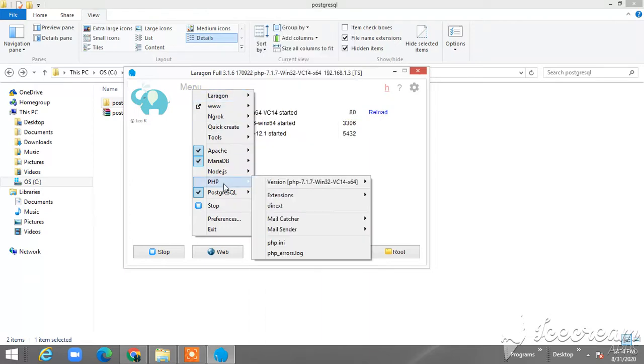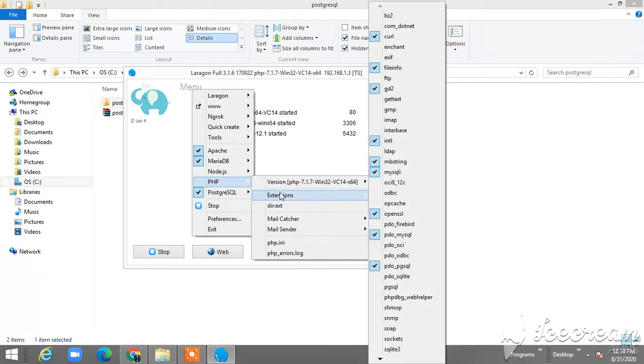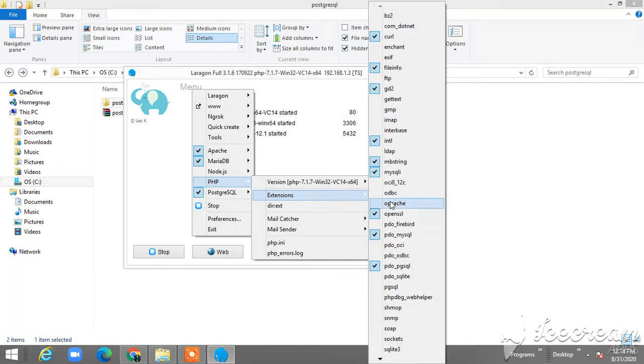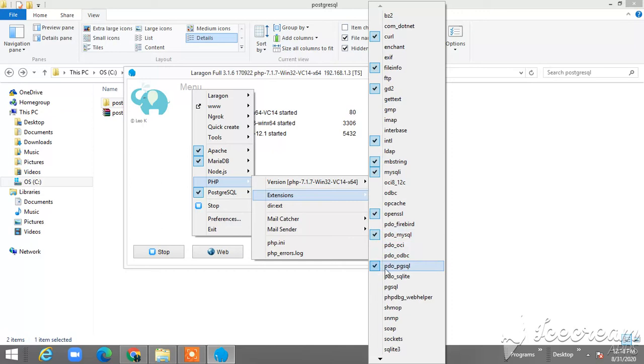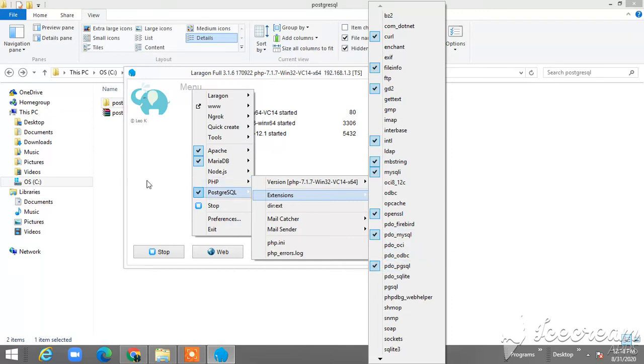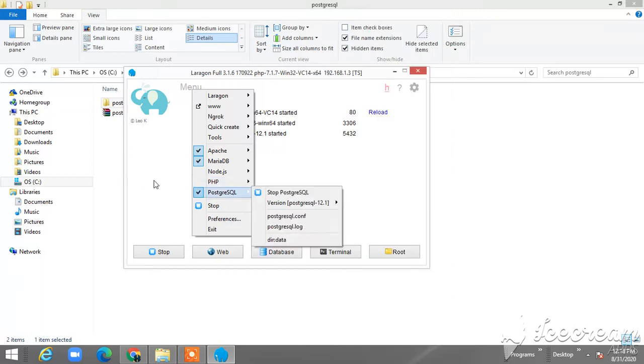You go to PHP, then Extension, then just click or check the PDO-PGSQL. There you go. That's it.